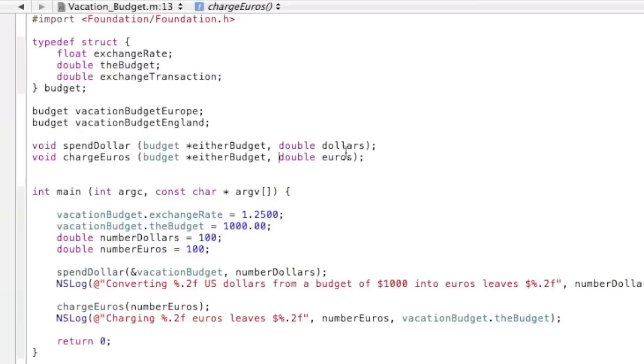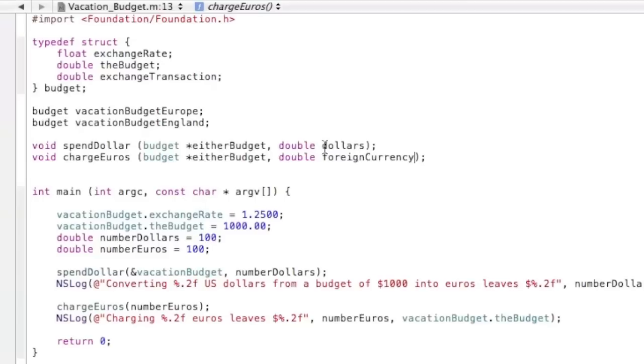And then you want to change this to a double foreign currency to make it universal as well. Now we move down here to vacation budget and then the exchange rate.